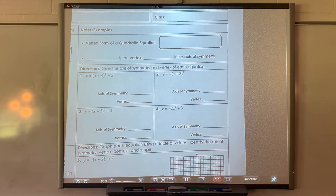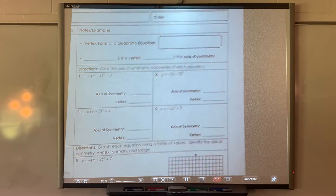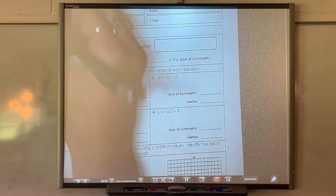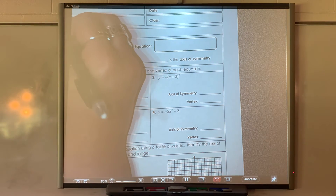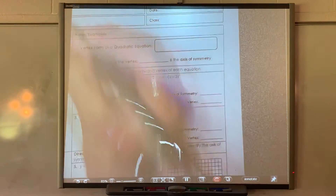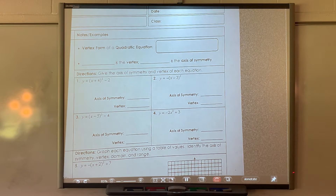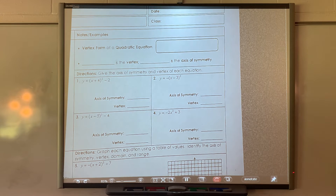On pages 142 and 143, we're going to do 142 first. This is the vertex form of the quadratic. So far, we've looked at standard form, which is ax squared plus bx plus c.